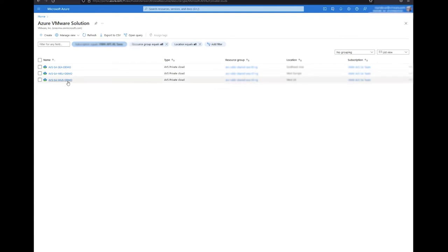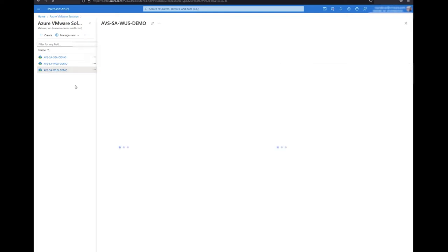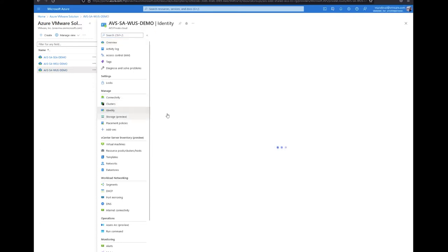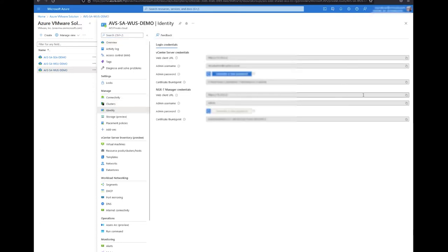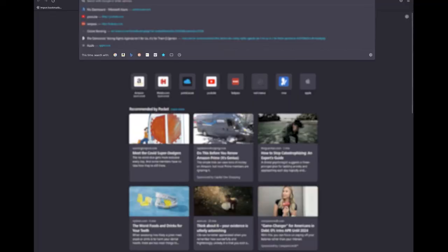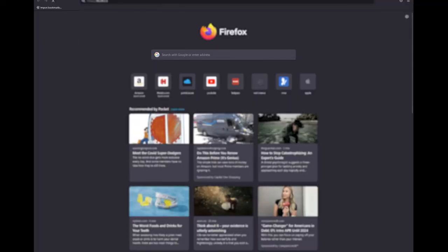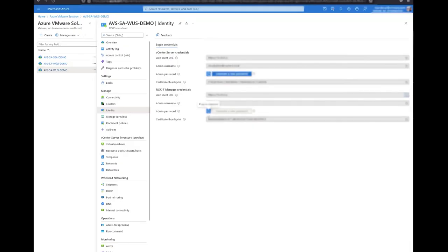First let's provision our red segment through NSX. We need to log into the Azure portal, select our private cloud where we want to deploy our network segment. Navigate to the identity tab, copy the URL for NSX, open a new tab and navigate to the NSX UI. You can gather the credentials from the credentials tab to log in as NSX admin.